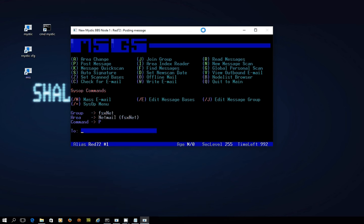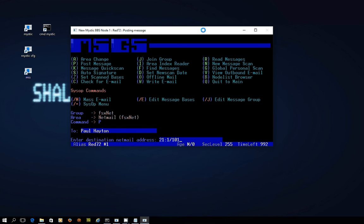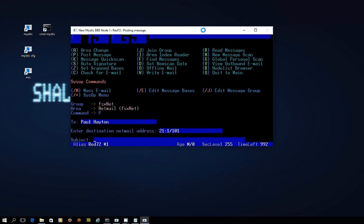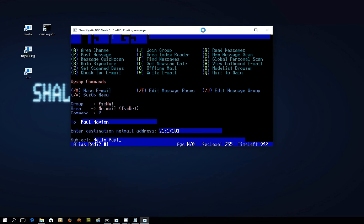If I go post and I'm sending it to Paul Hayton, which is myself, and my destination address is 21 1 101. The subject is hello Paul and I'm in, so now I'm able to write a NetMail which, just as far as writing it's concerned, looks very much like you're composing an echo mail message.